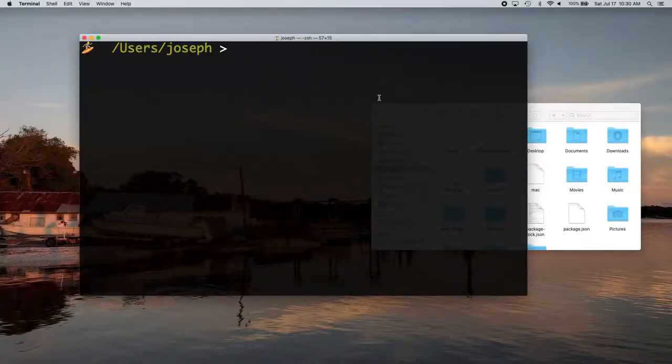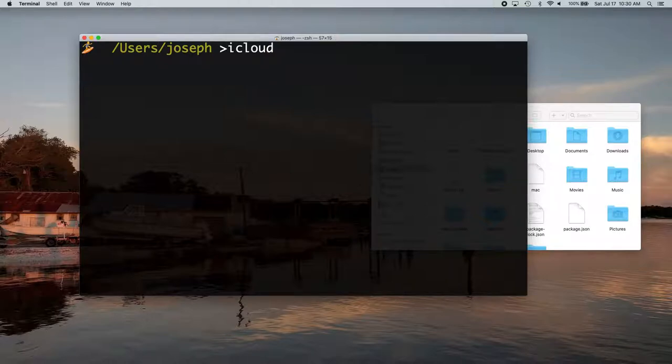So the goal for this video, the idea is that we want to be able to put in a command like iCloud and get to the iCloud folder. As you can see right now, that's not working.